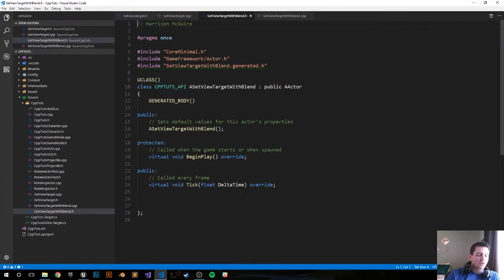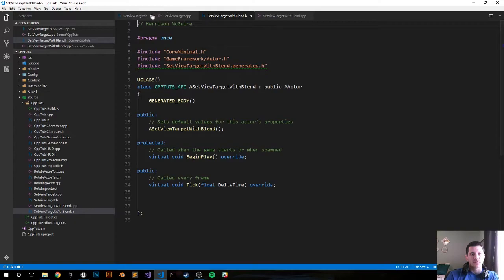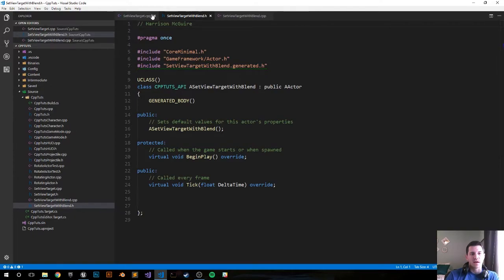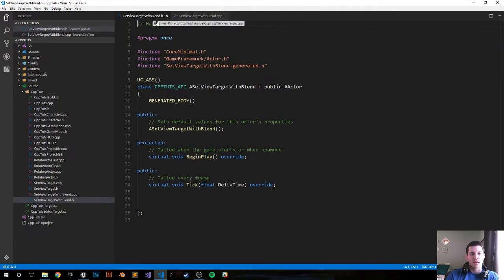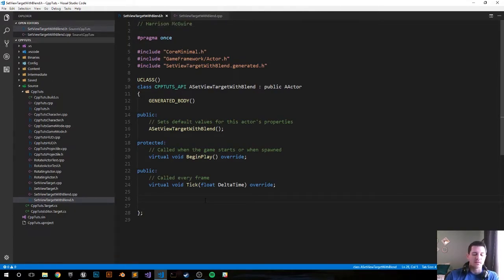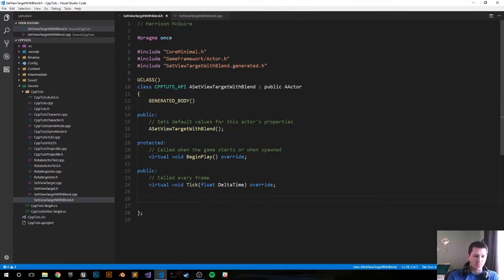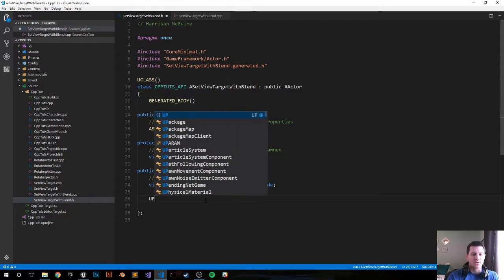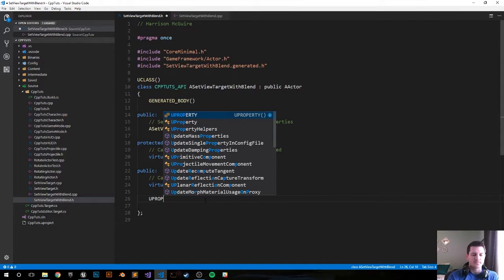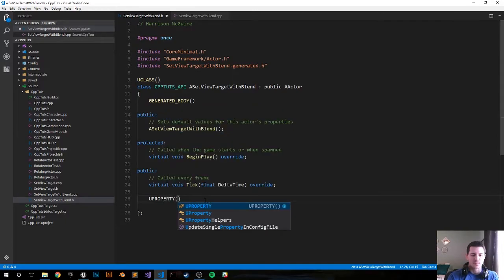Sweet, it just created the files for us. Open up the header file - we want to add one thing. We want to be able to edit the actor not in the viewport but rather in the editor, so we go ahead UPROPERTY edit.